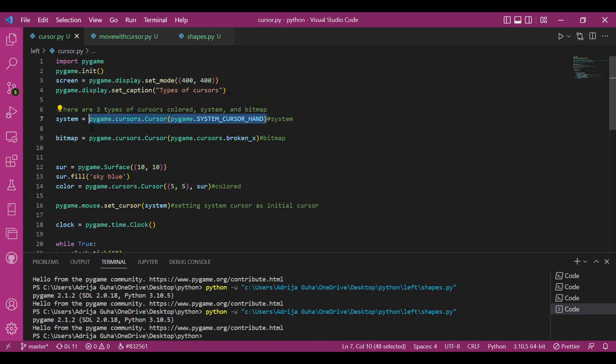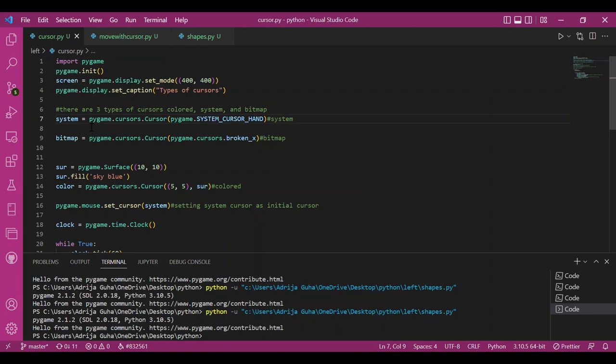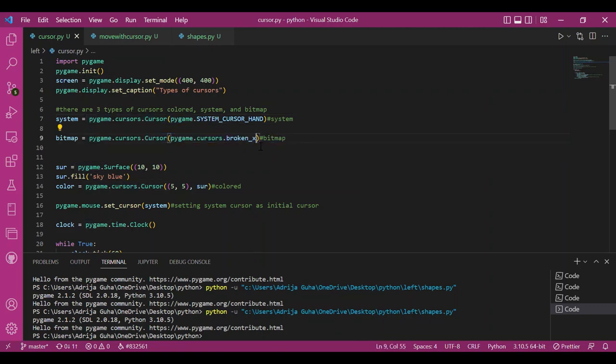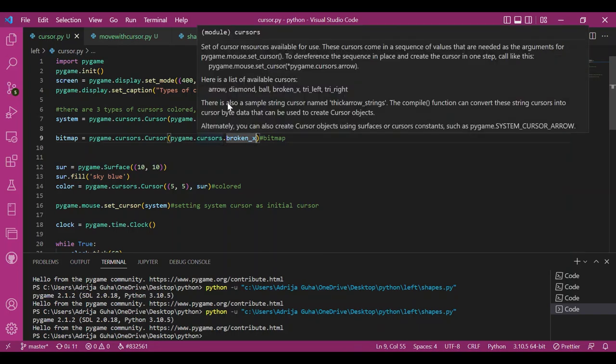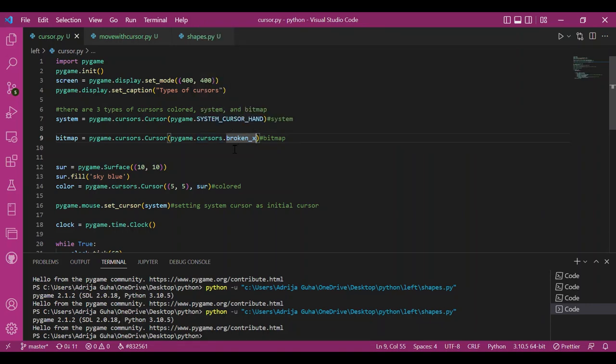To create a bitmap cursor, you specify pygame.cursor.arrow or .broken_x or diamond. This would be a black and white cursor that uses the bitmask arrays.